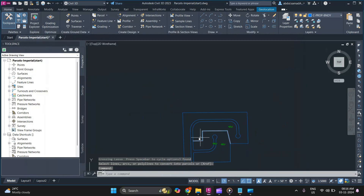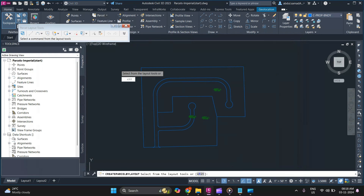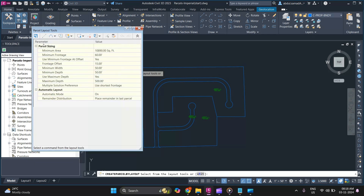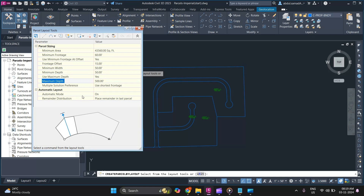To subdivide your parcel using the slide line method, go to Parcel, then Parcel Creation Tools. Once you expand the vista, you'll see all the parcel parameters. You can make changes according to your design requirements. When you click on a parameter, you'll get a preview at the bottom and can make changes accordingly.